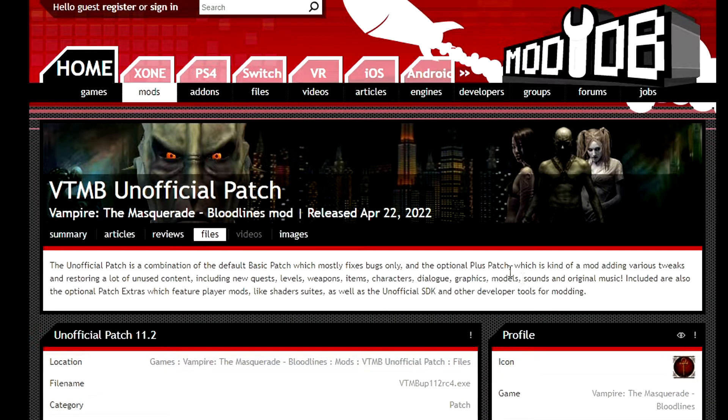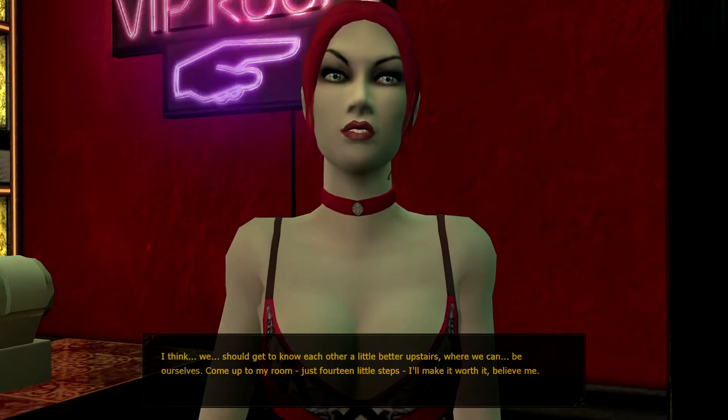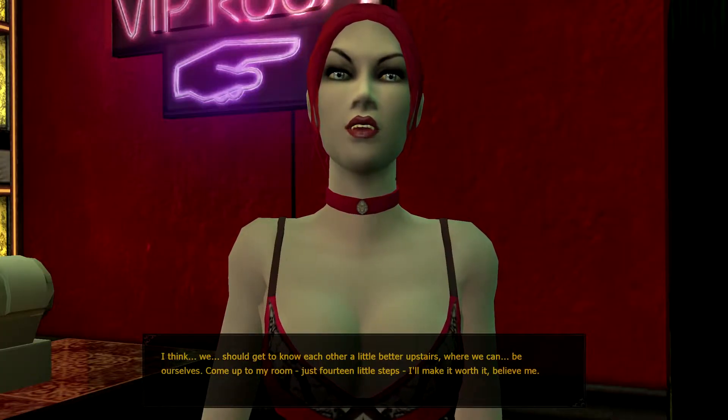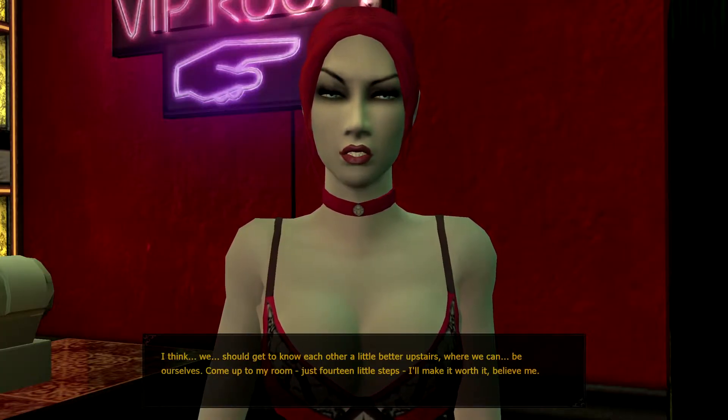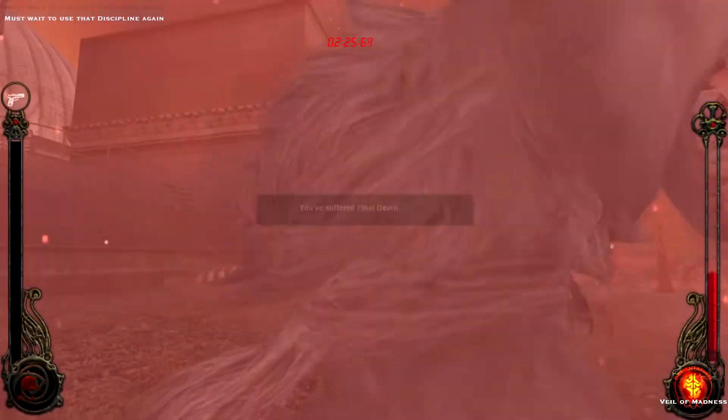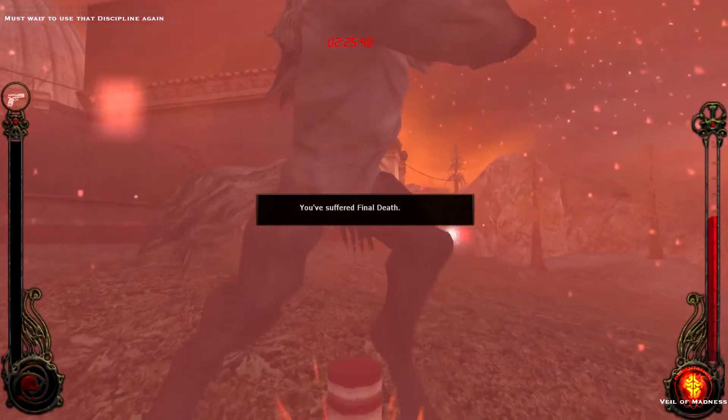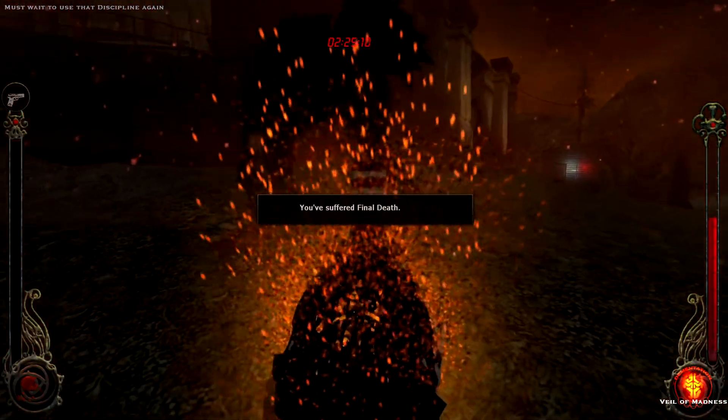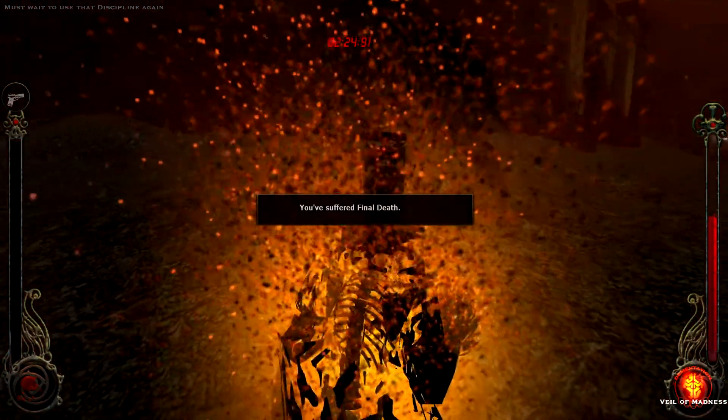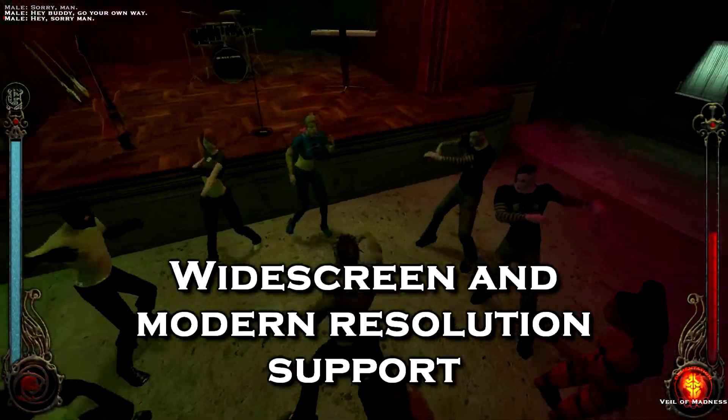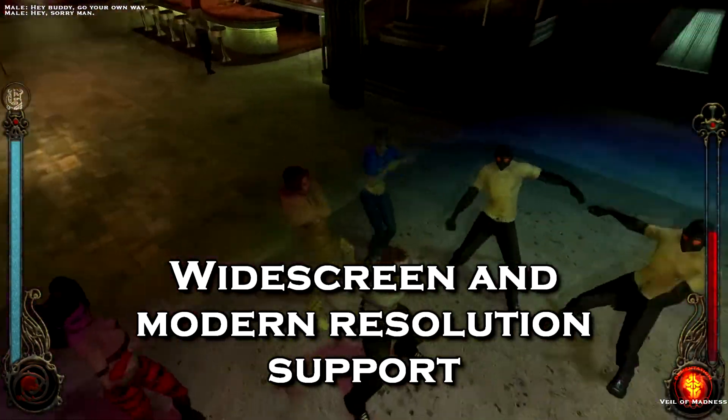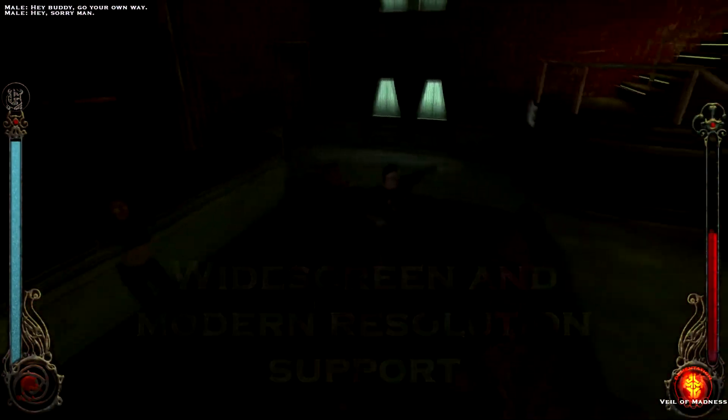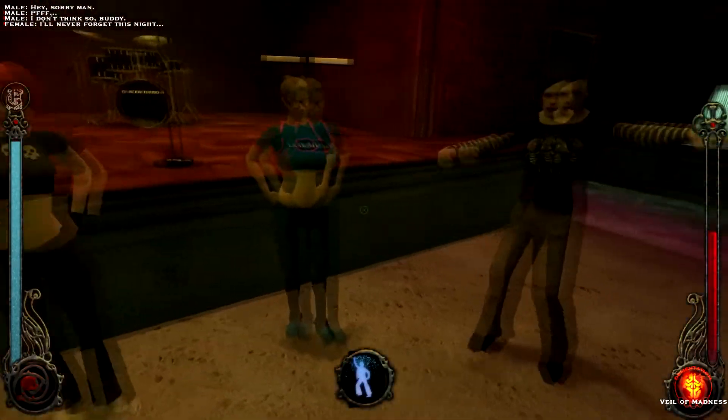There's also a lot of tweaks, a lot of unused content, new quests, levels, weapons, items, characters, blah blah blah. I won't get into everything here, but it's totally worth installing for some key features, including widescreen and higher resolutions. So we're going to go ahead and get that going right now.